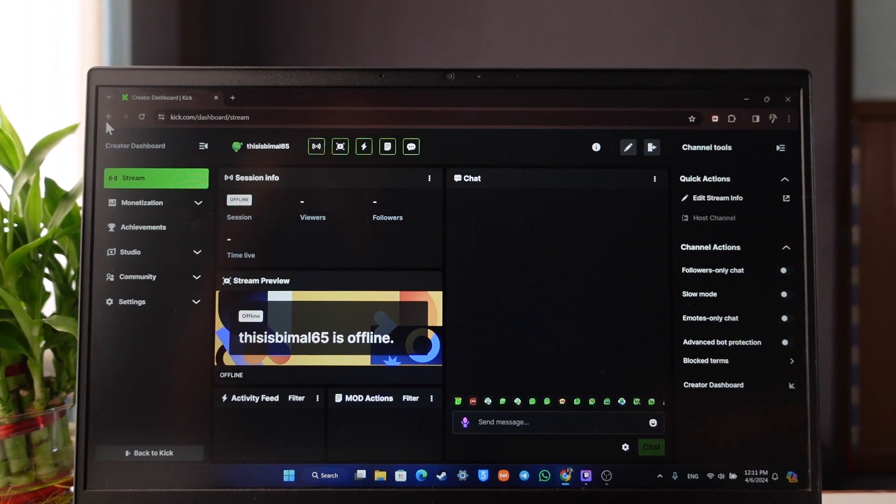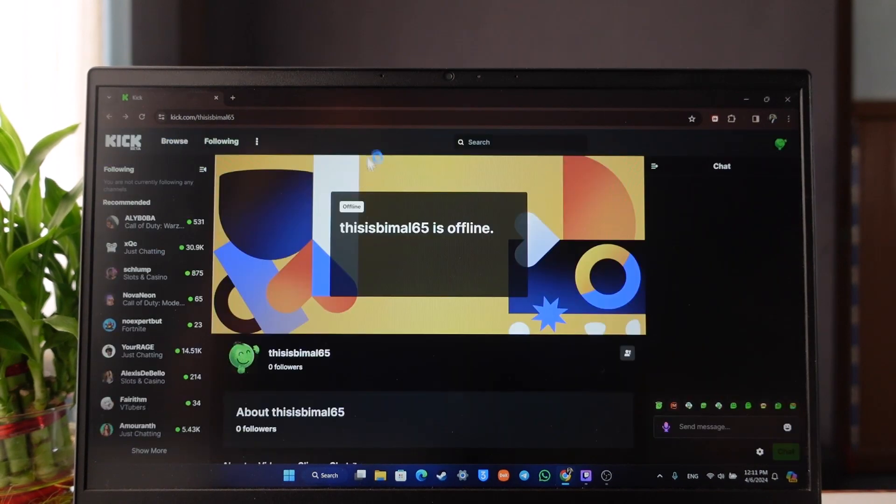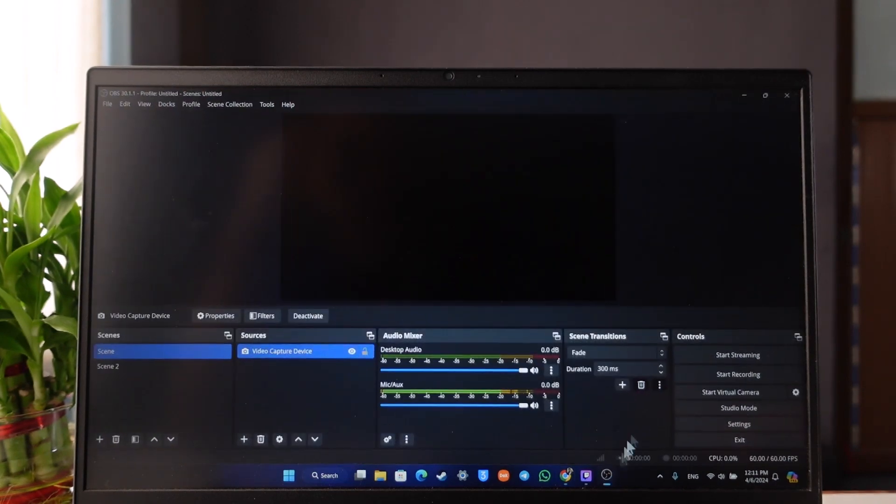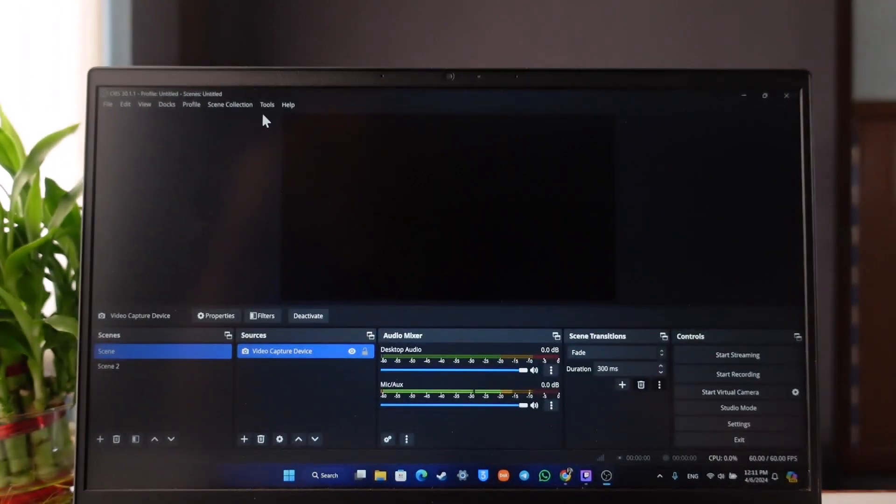Now the third is simply start streaming. To start streaming you can use different sort of streaming platforms. Now in this case let's say I'm using OBS Studio. First of all you have to connect your OBS Studio to Kick.